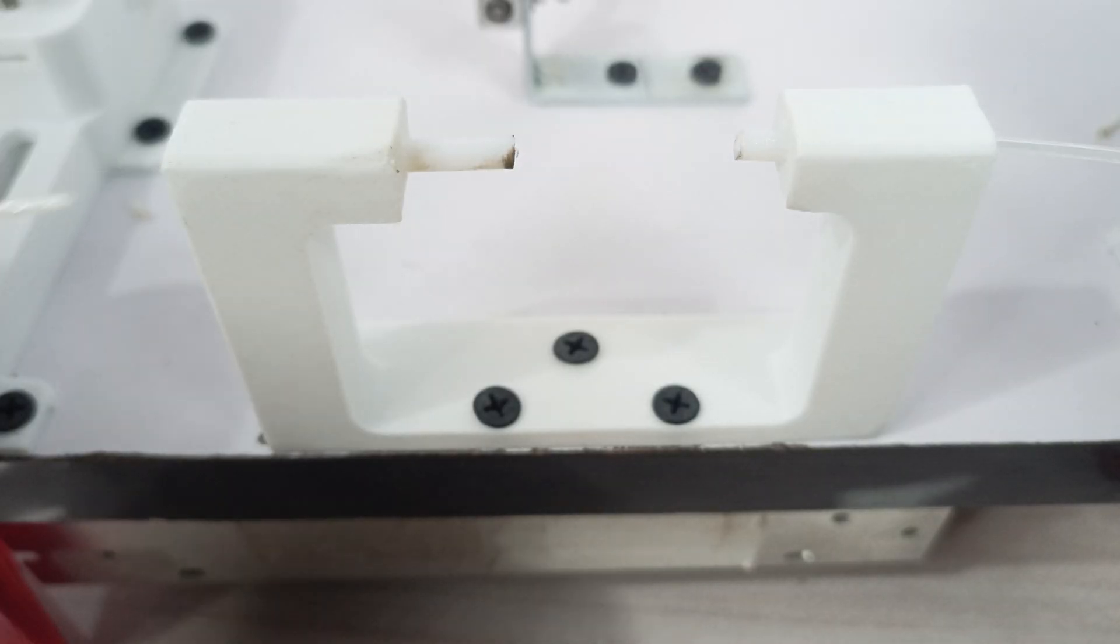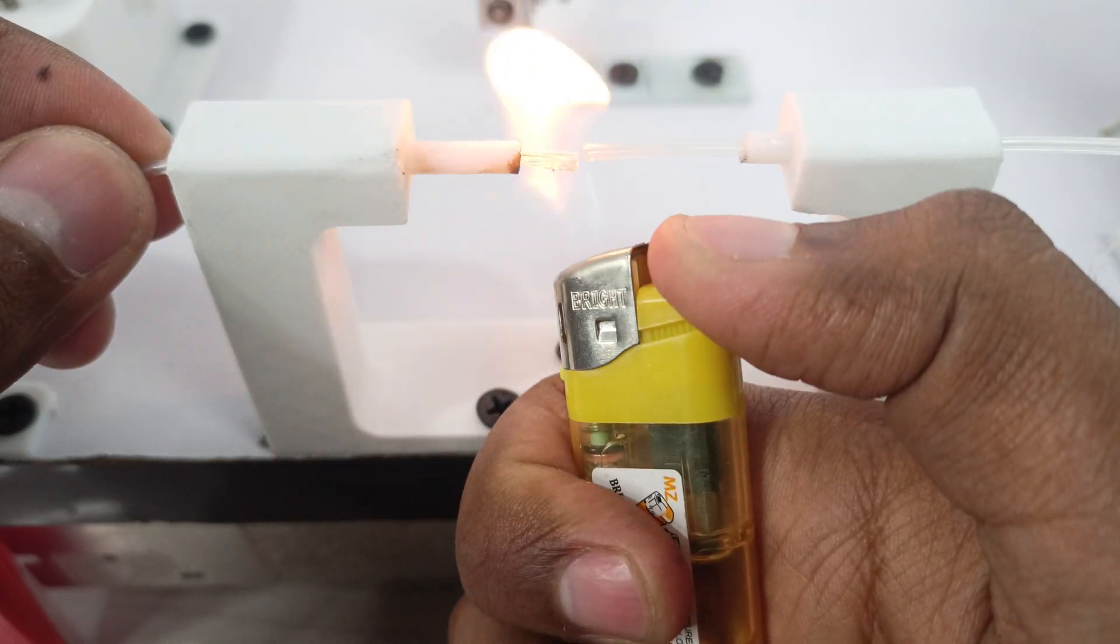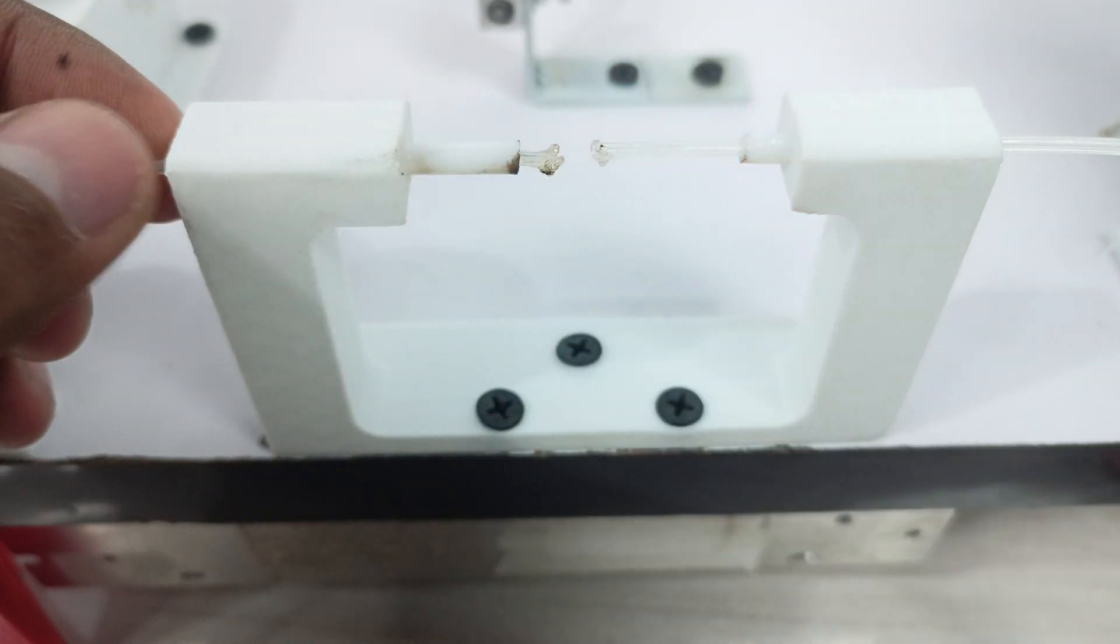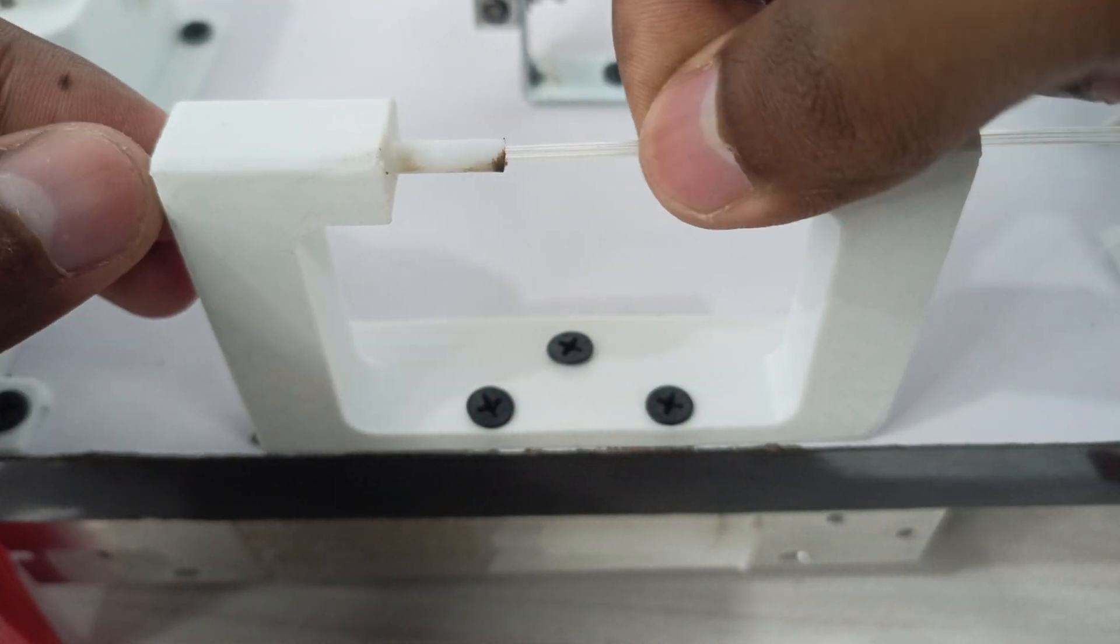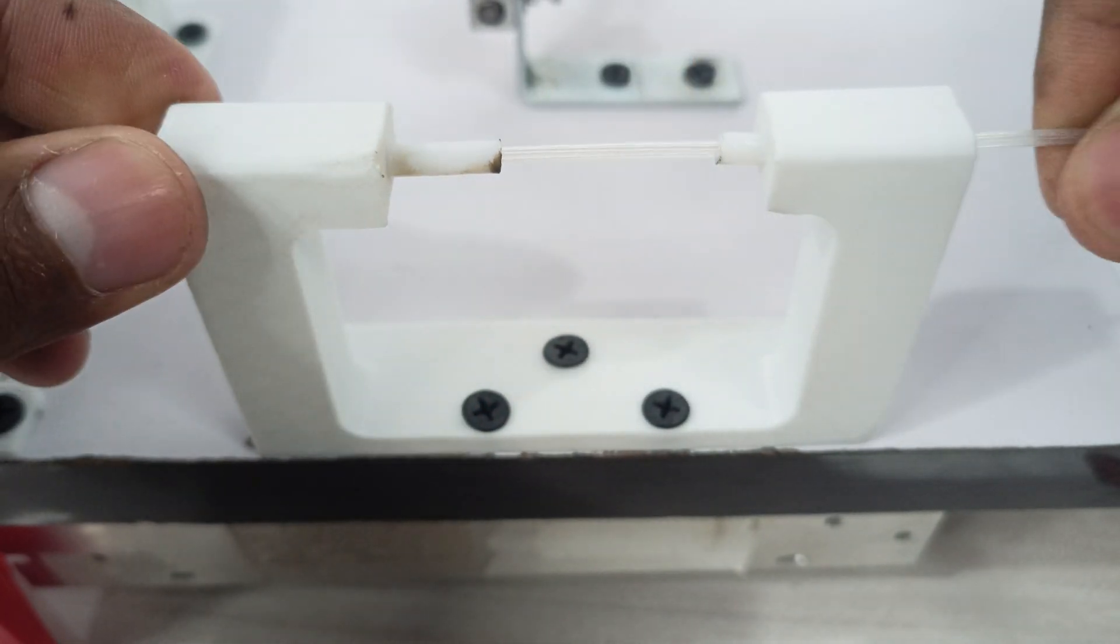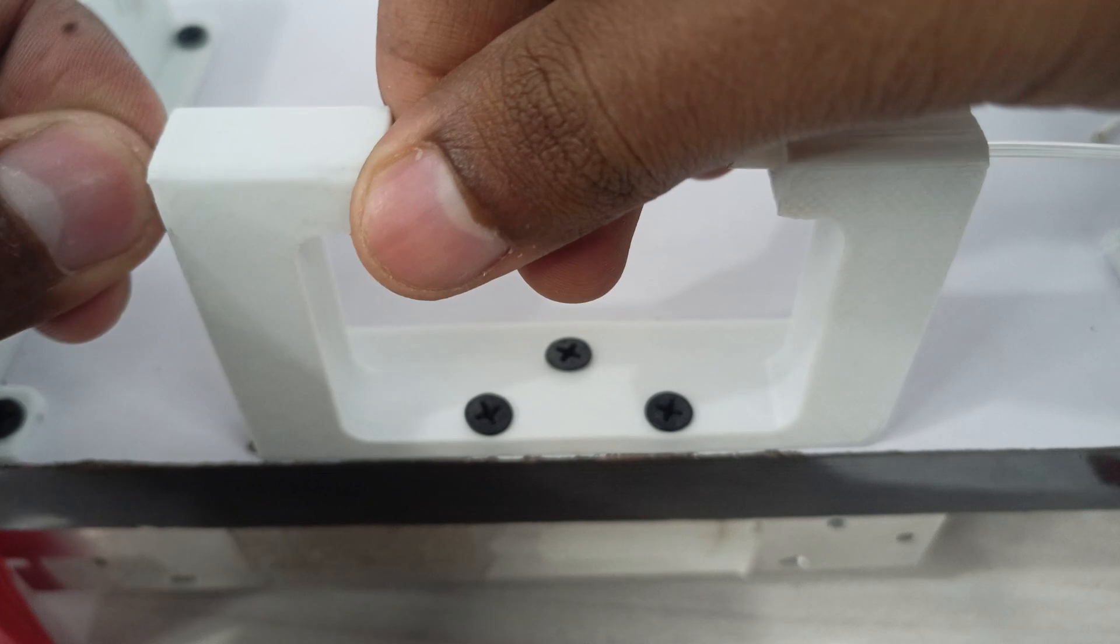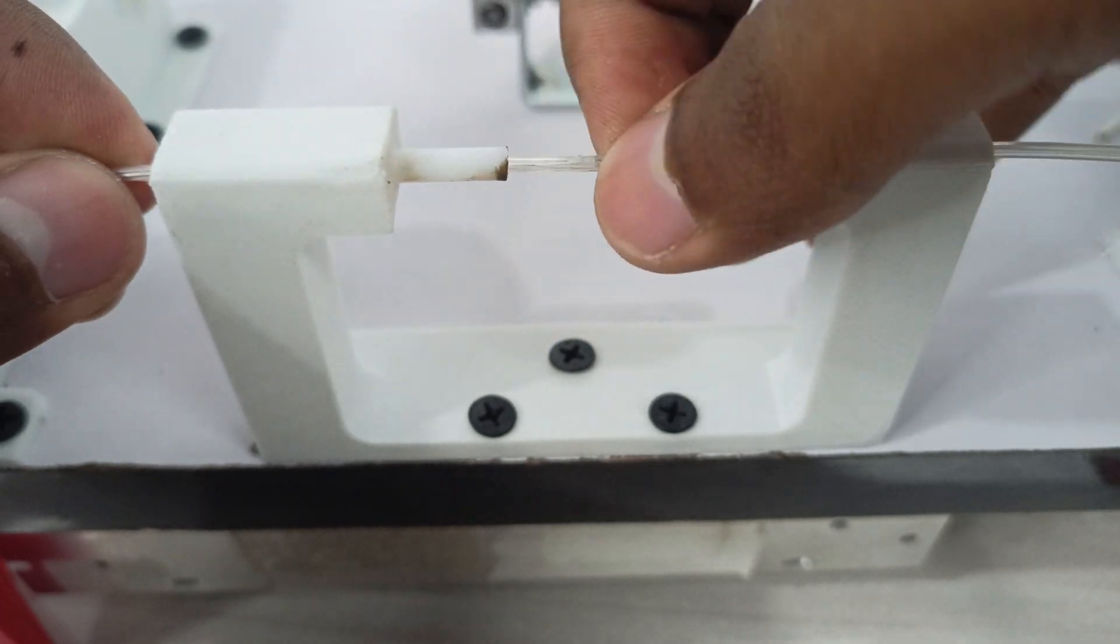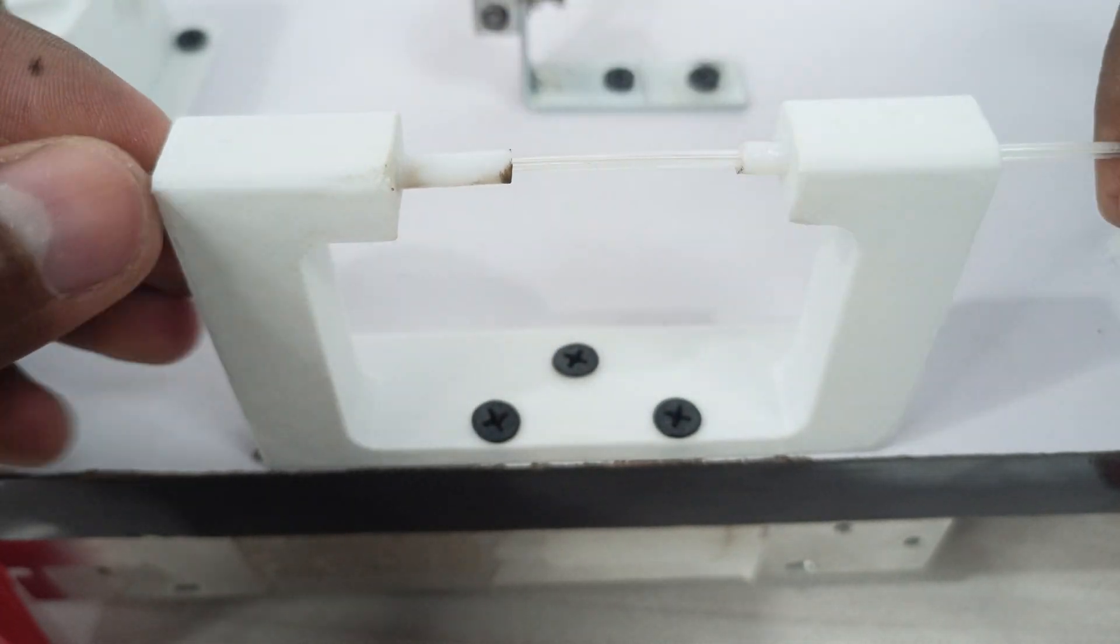Use the lighter to slightly burn the filament and then quickly push it into the PTFE tube of the longer side. If the results are not satisfactory and it's thicker than the average diameter, then repeat the process.